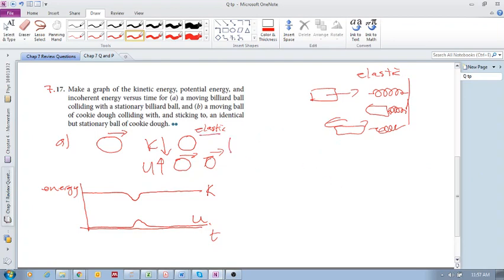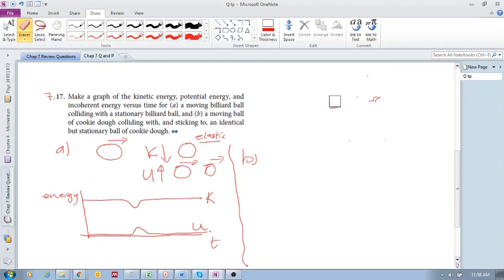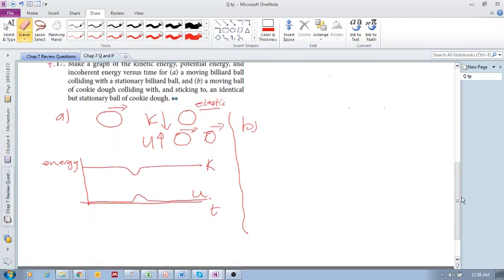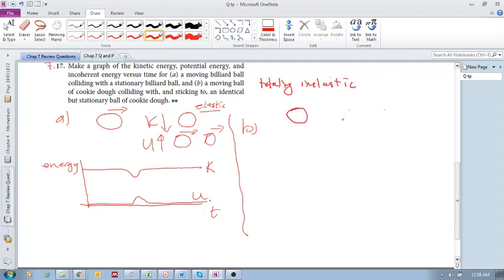Okay, now let's look at B. B says, a moving ball of cookie dough. Okay, very soft. Colliding with and sticking to an identical but stationary ball of cookie dough. So, this is... We know this. This is a totally inelastic collision. So, come together and then they stick to each other and they keep moving, right? This one is 0.